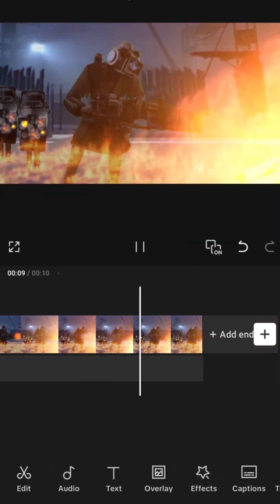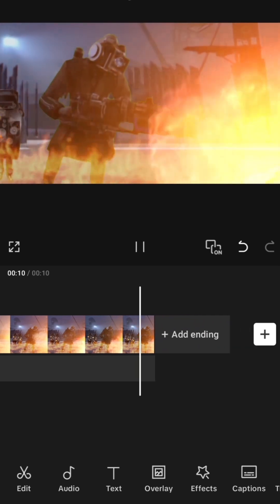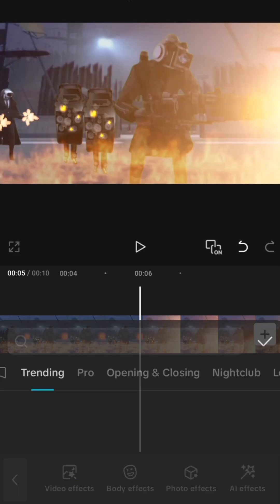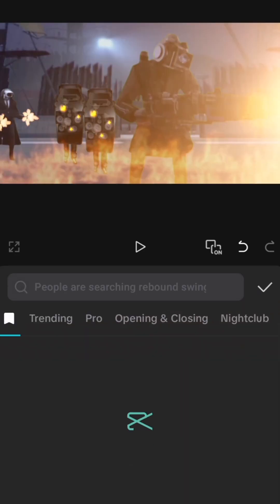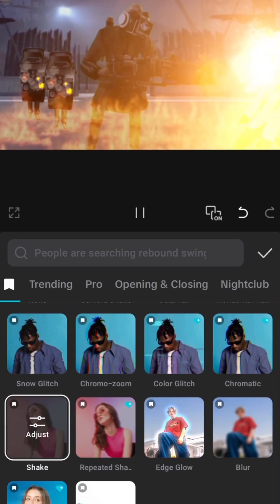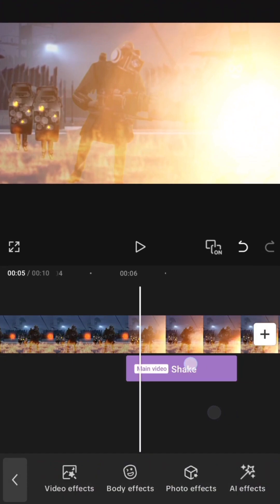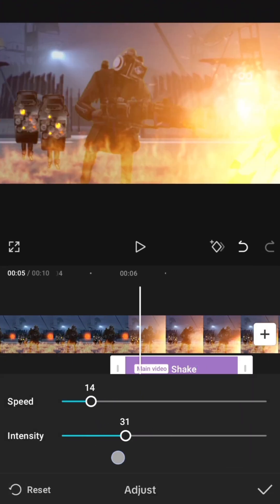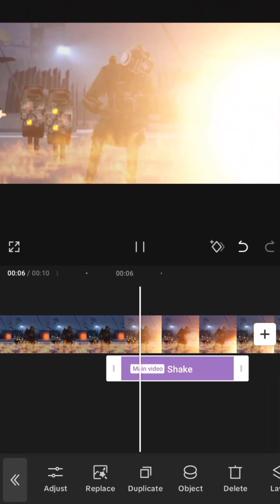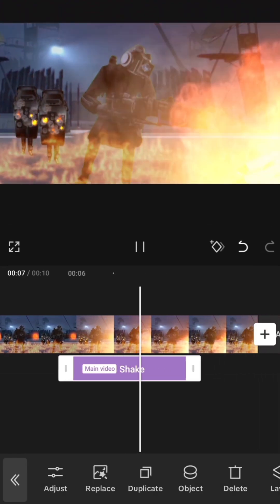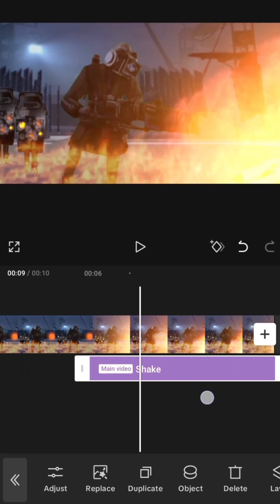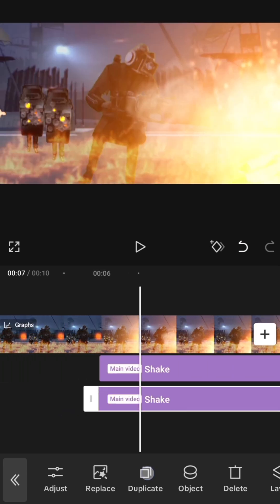Now to make a heavy impact, I add two CapCut effects to the video. The first one is shake again. I set the speed and intensity at around 15, and then make sure the effect covers where the impact is taking place.